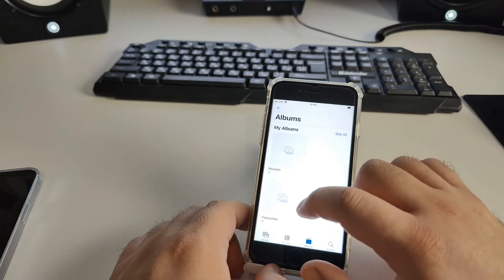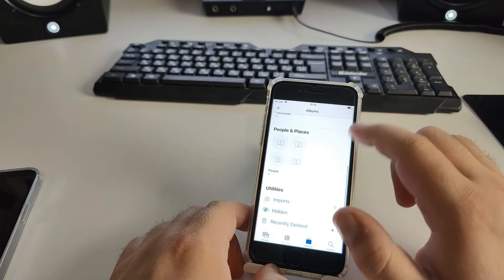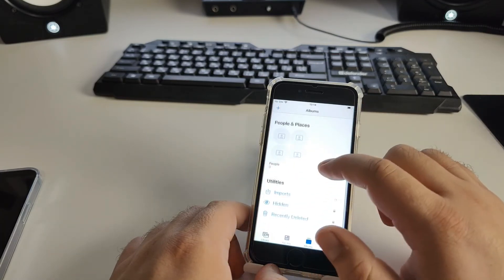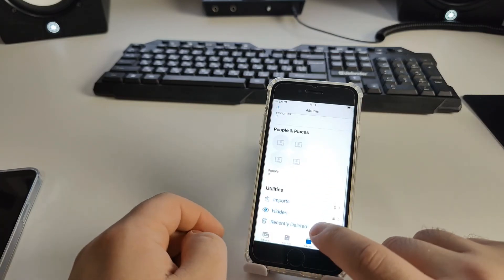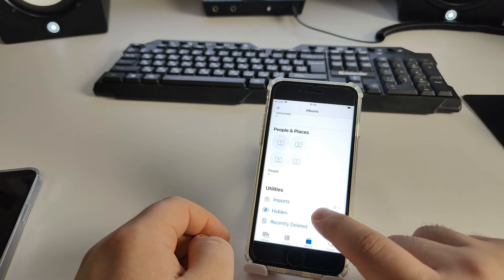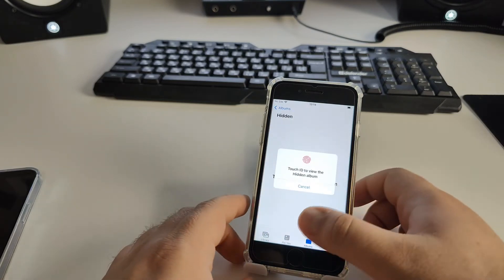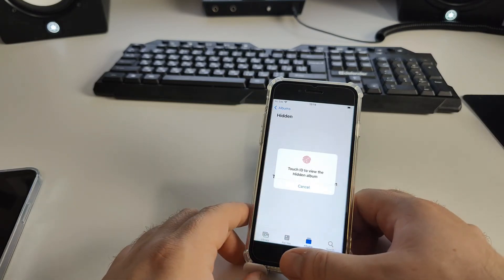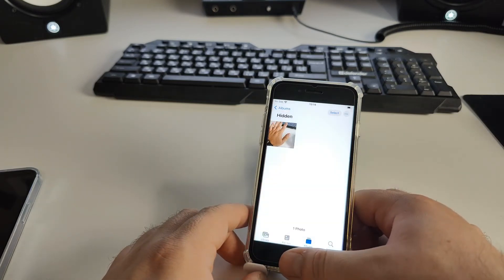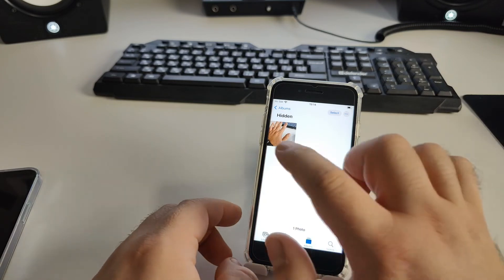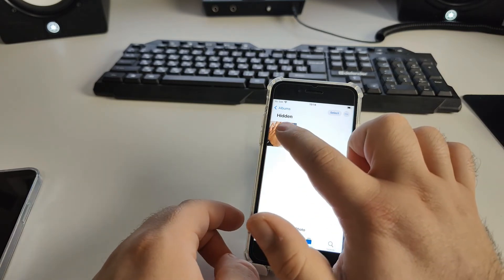Go back to Albums, then go to 'Hidden'. Use Face ID or Touch ID, and you'll see your hidden photos.